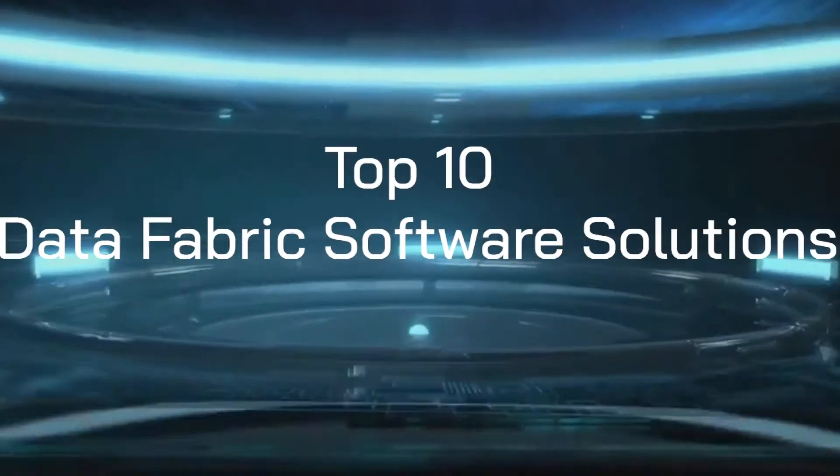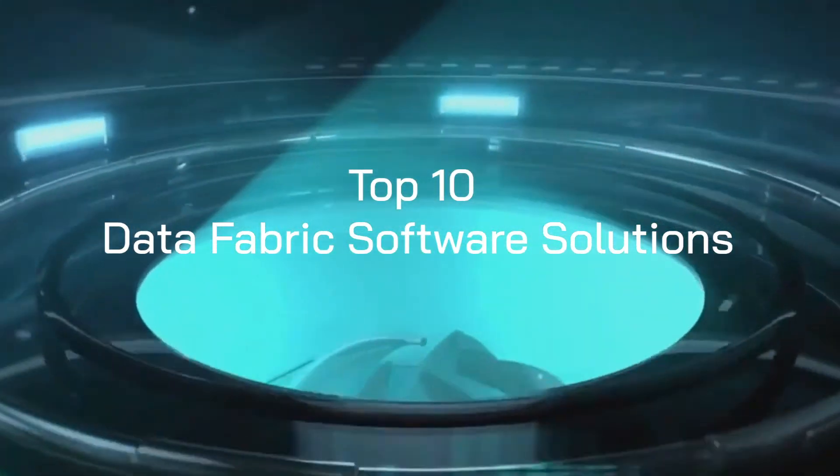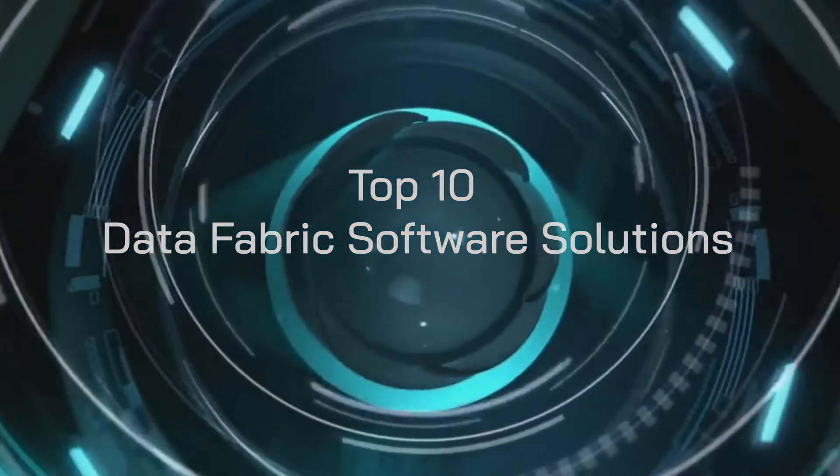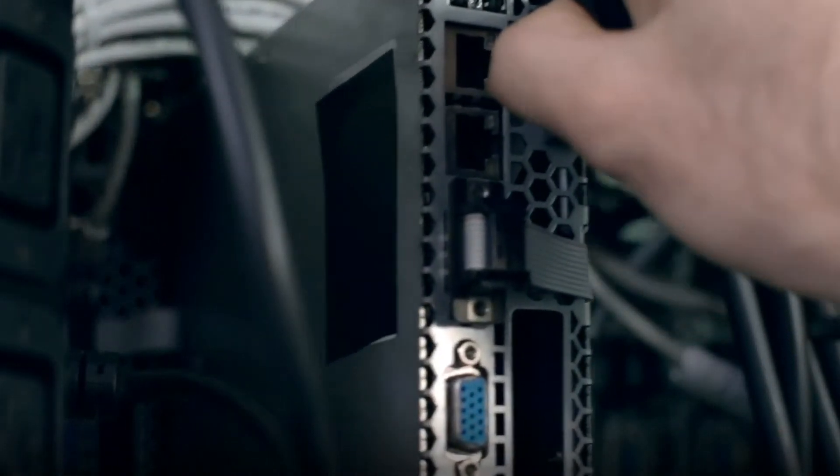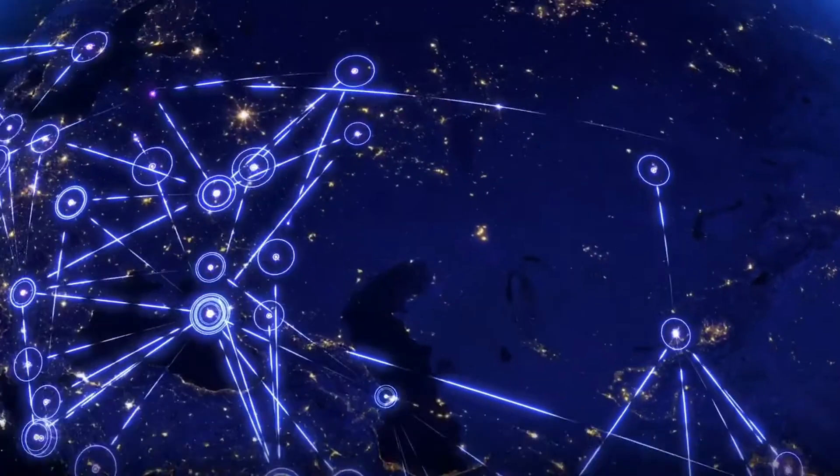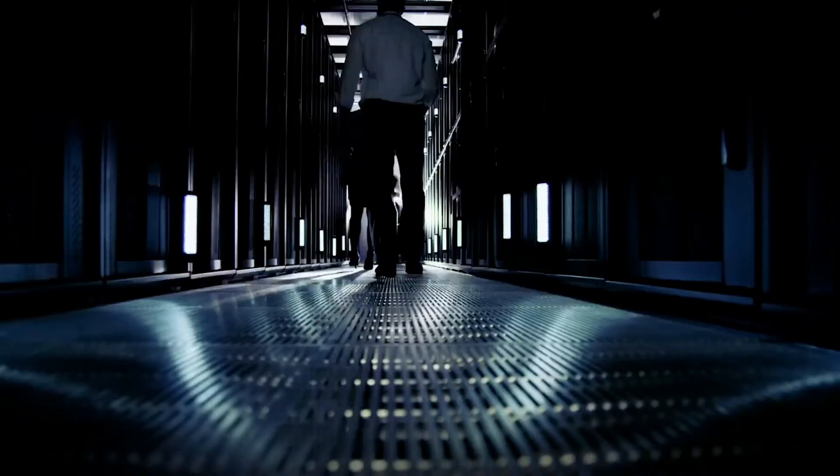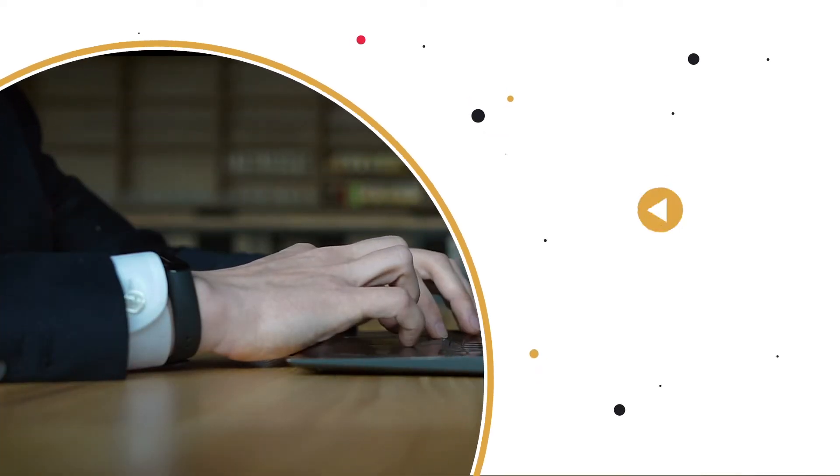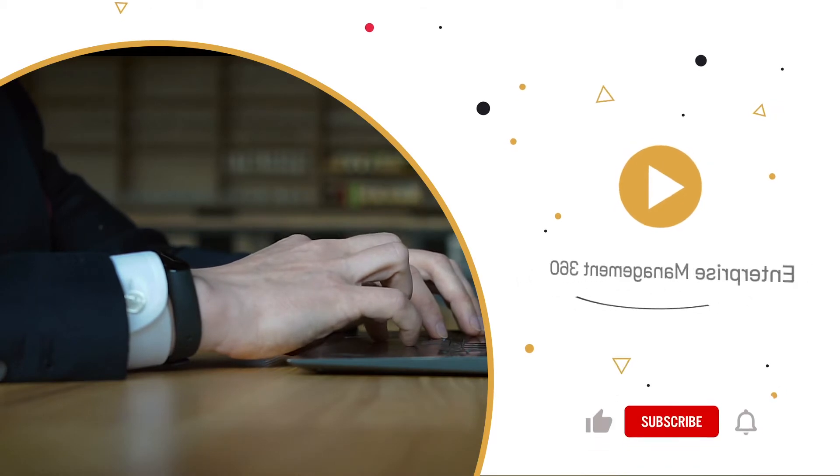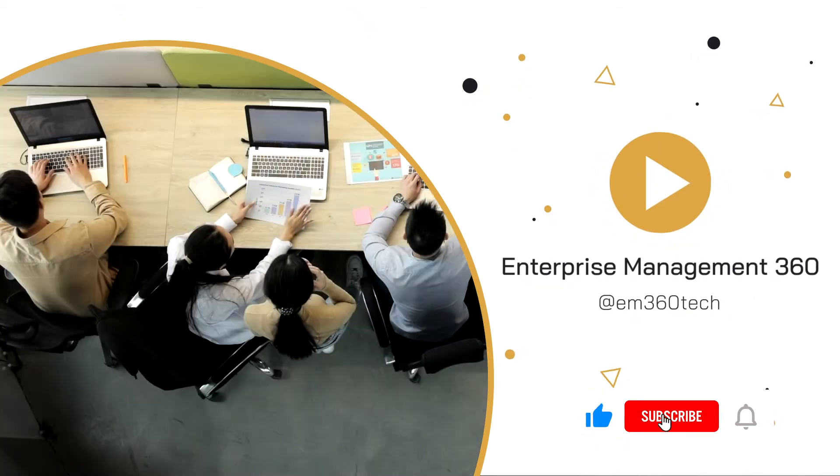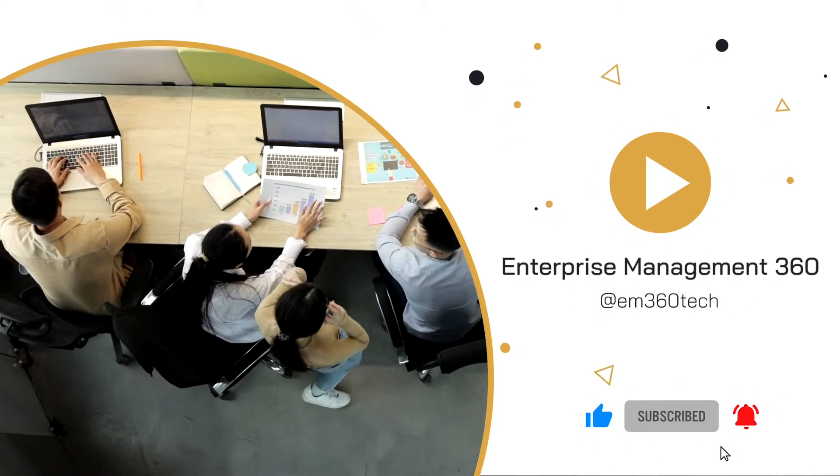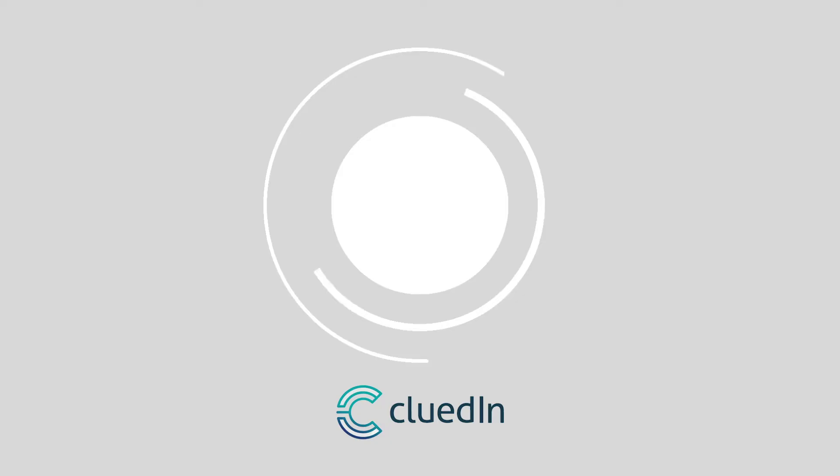Welcome to the EM360 top 10, and today we're counting down the top 10 data fabric software solutions that you should be considering to help align your data services and streams, simplify and integrate data management on a massive scale, covering both on-premises and cloud environments. Before we delve into our list, make sure you subscribe to our YouTube channel and ring the bell to get notifications about our latest top 10s around industry trends, tech, and solutions.